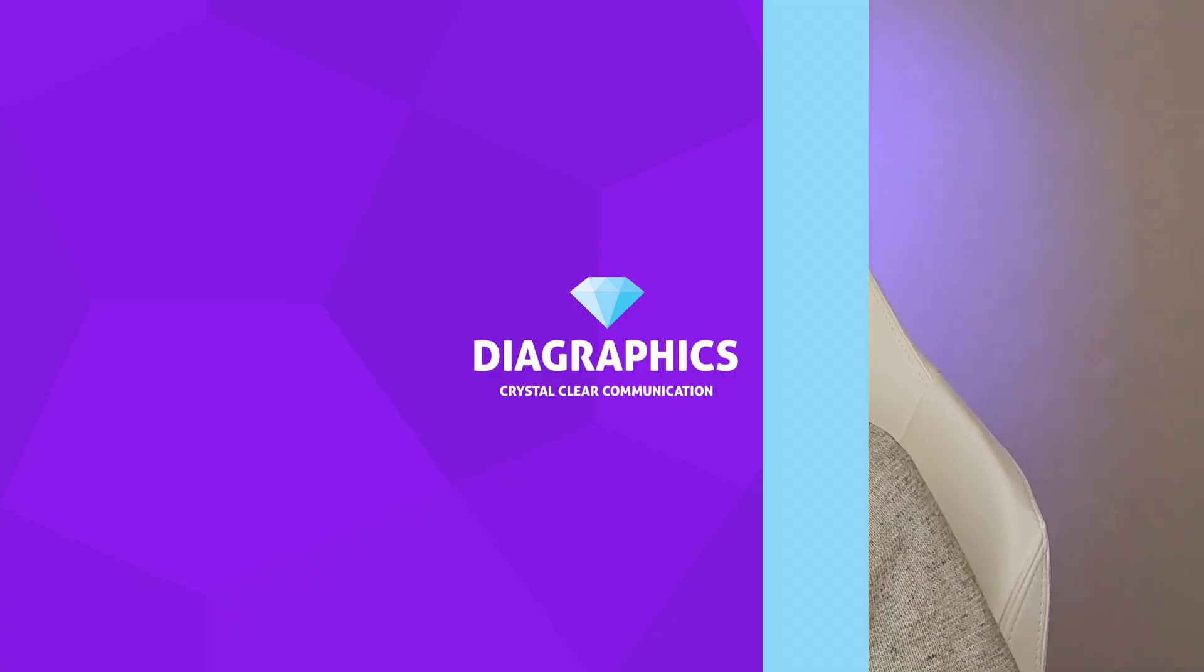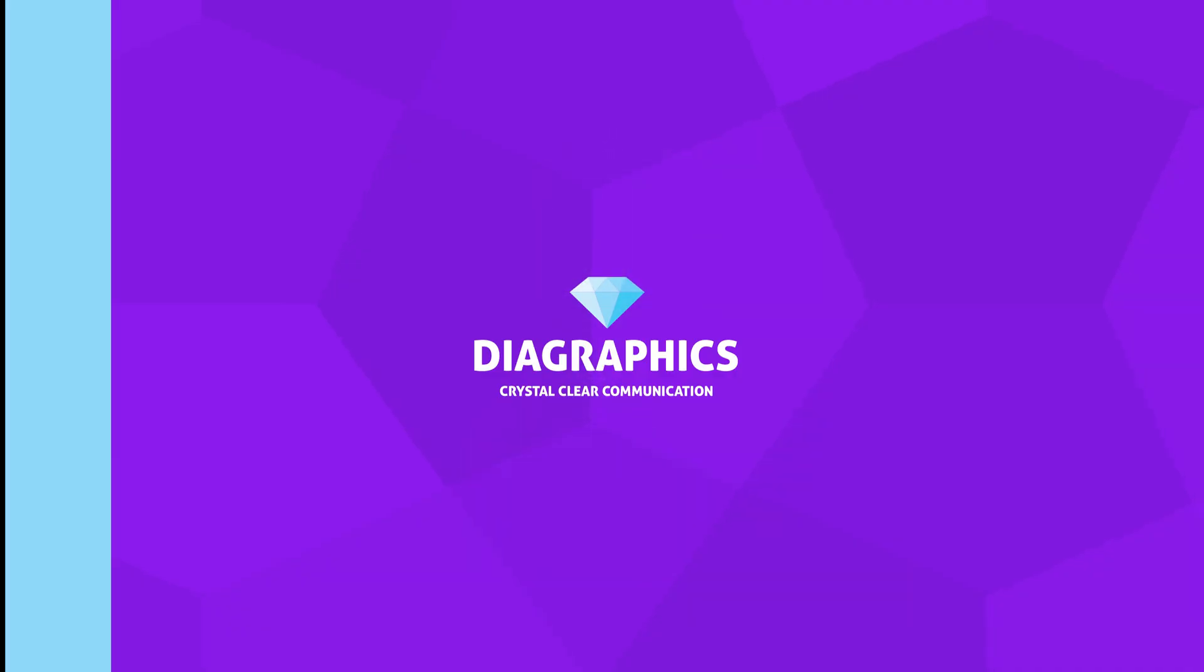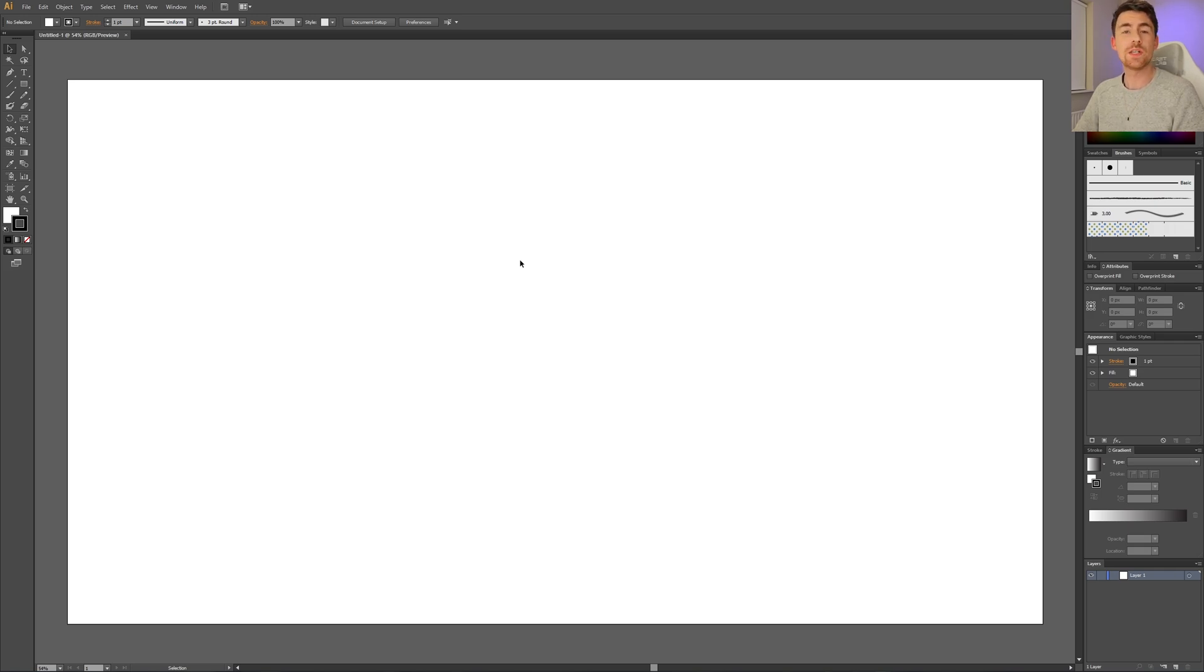This is how to create a wavy line pattern brush in Adobe Illustrator. Here we are in Adobe Illustrator, and creating a wavy line pattern brush is actually really simple.